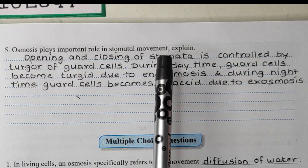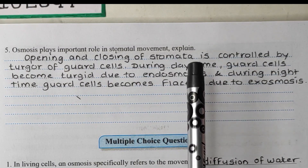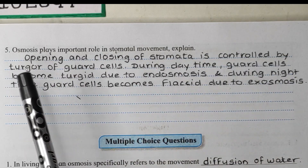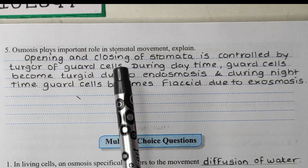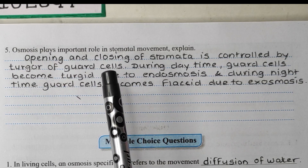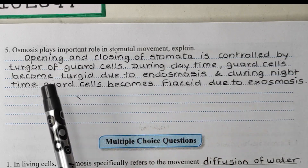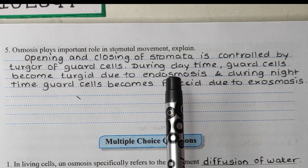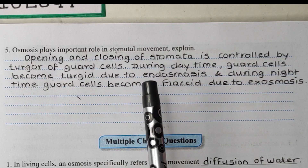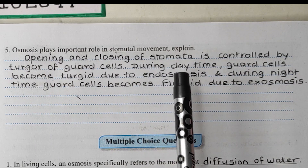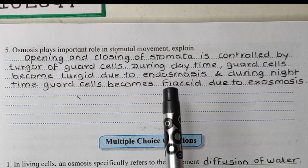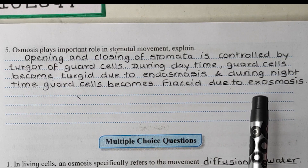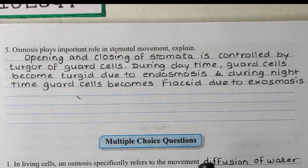Next question: Does osmosis play an important role in stomatal movement? The opening and closing of stomata is controlled by the turgor of the guard cells. Each stomatal pore is covered by two guard cells. During daytime, guard cells become turgid due to endosmosis — water from surrounding cells enters the guard cells, making them turgid and opening the stomata. During nighttime, guard cells become flaccid due to exosmosis — water moves out of the guard cells into surrounding cells, causing the stomata to close.